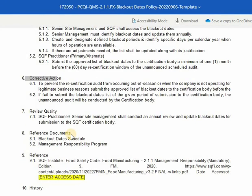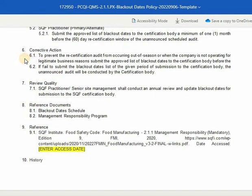Sixth is corrective action. The corrective action is the process of taking appropriate steps to eliminate causes of non-conformities or other undesirable situations. To prevent the recertification audit from occurring out-of-season or when the company is not operating for legitimate business reasons, submit the approved list of blackout dates to the certification body. If failed to submit the blackout dates list within the given period of submission to the certification body, the unannounced audit will be conducted by the certification body.